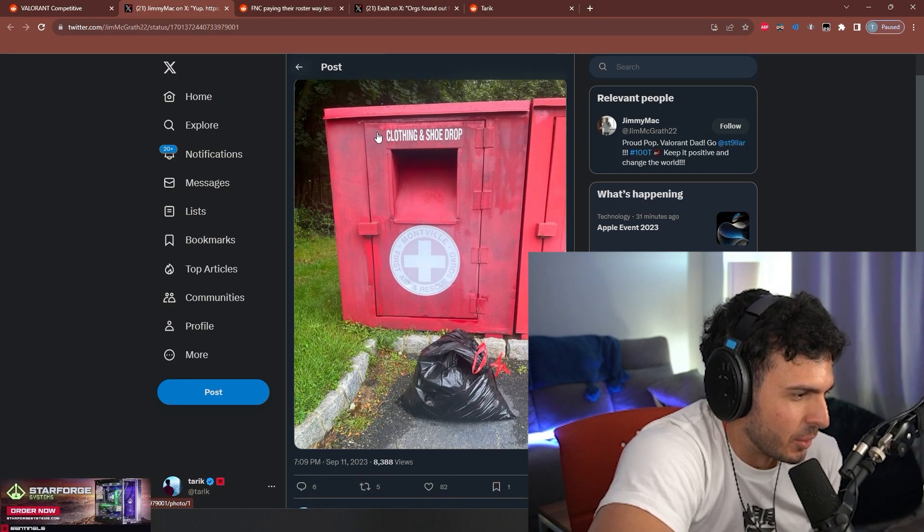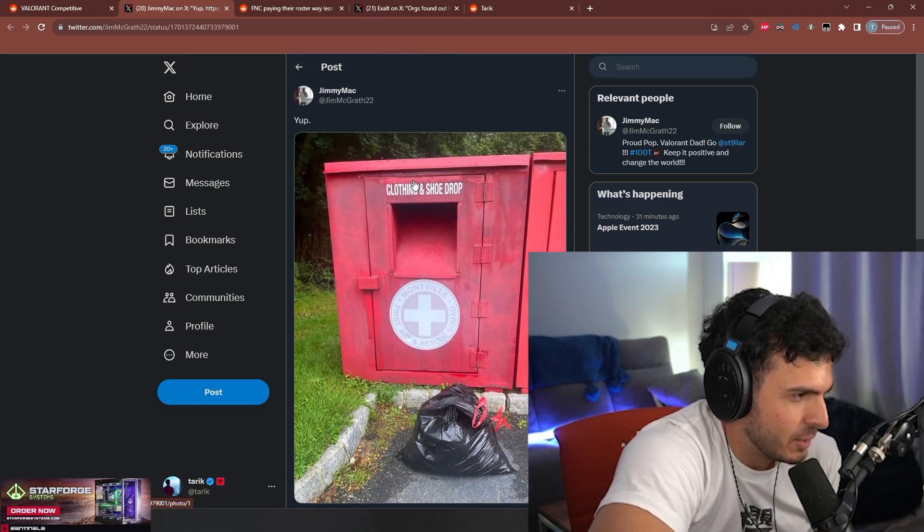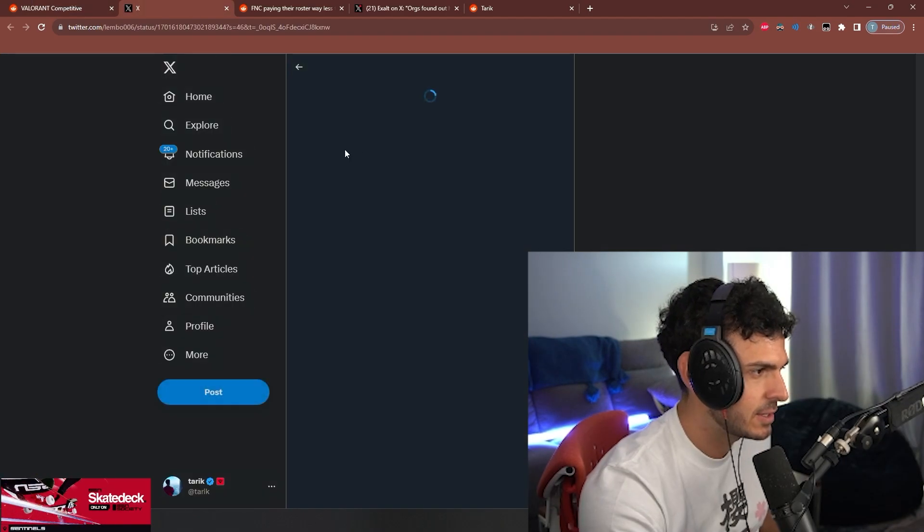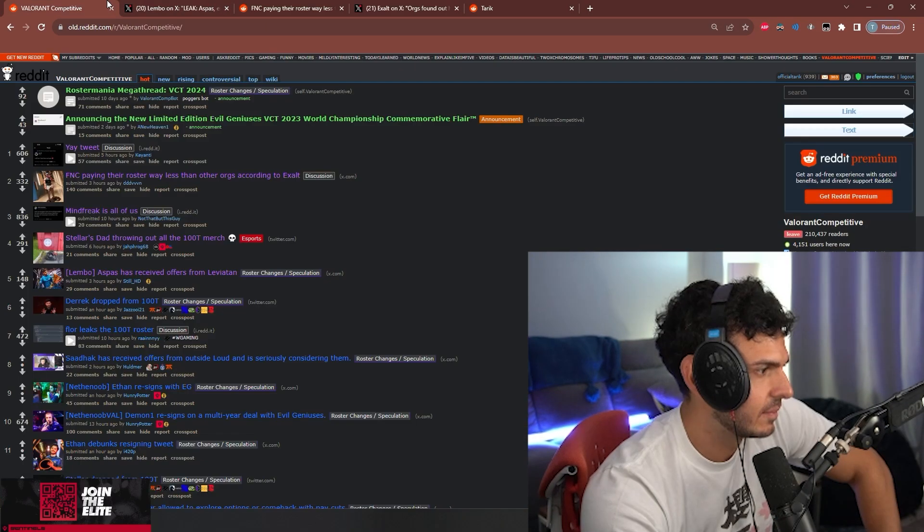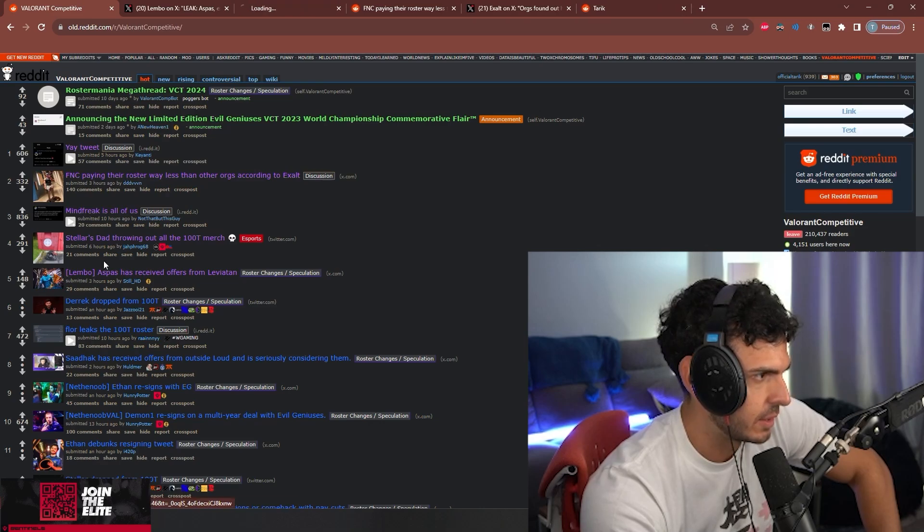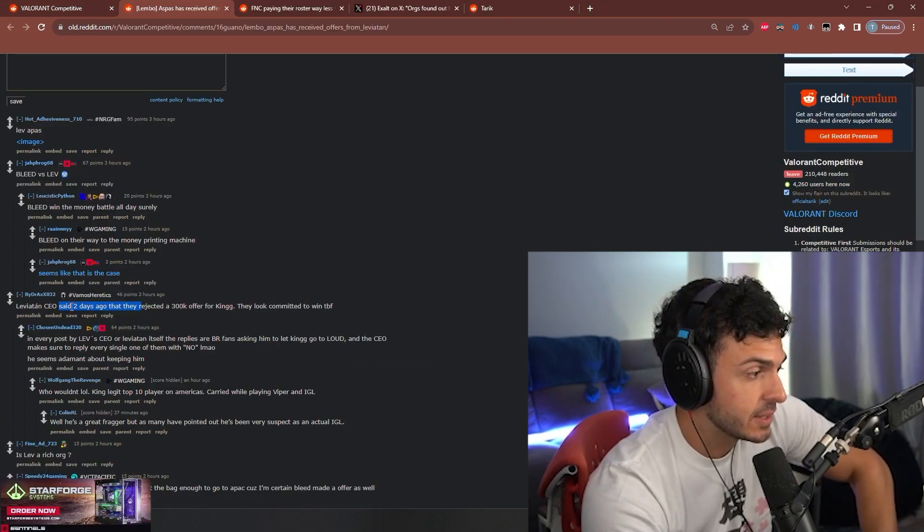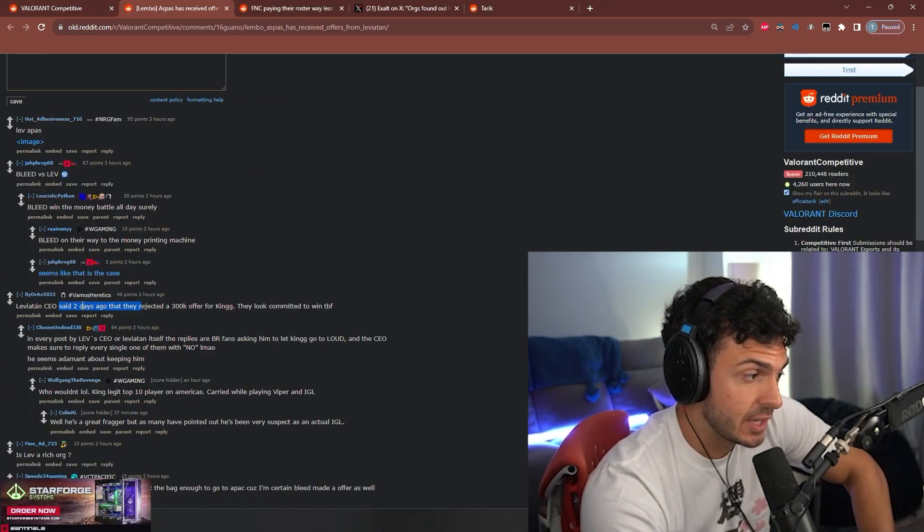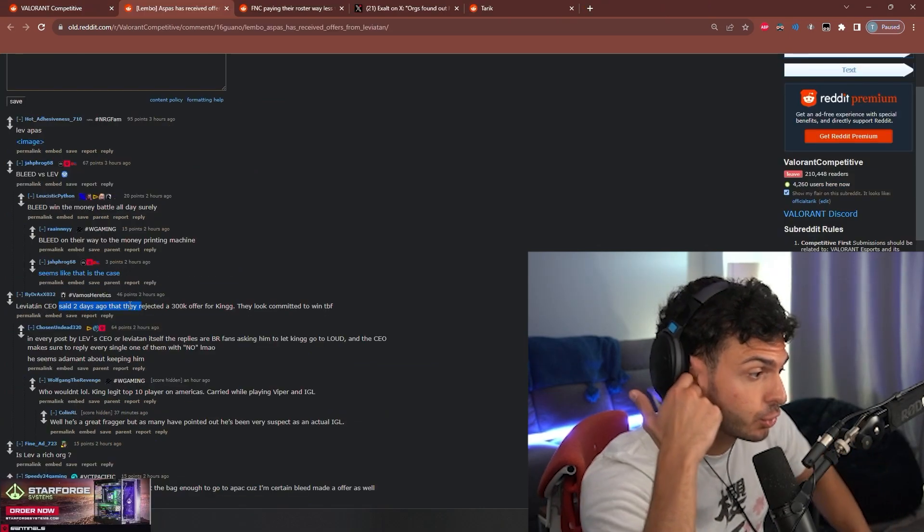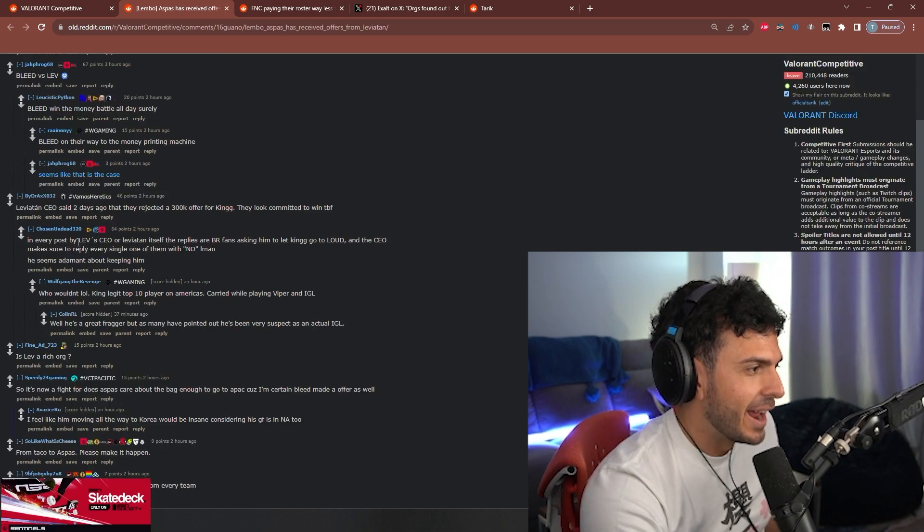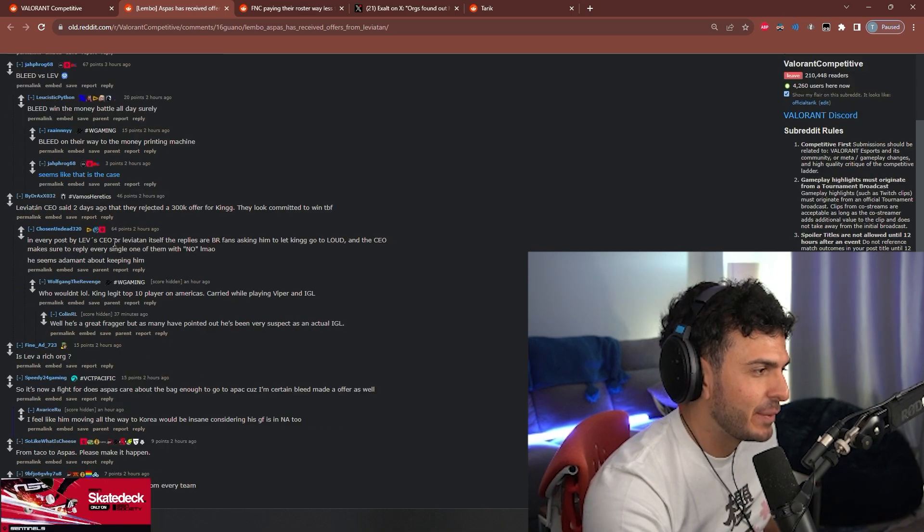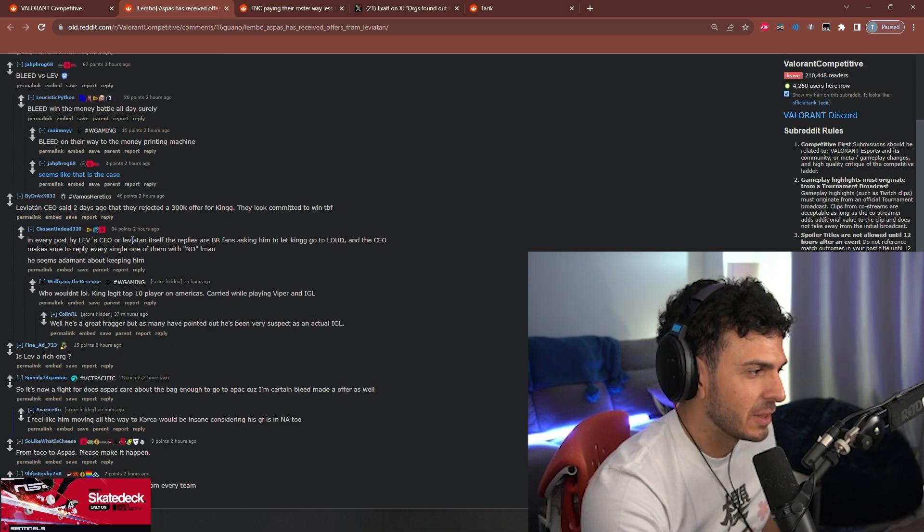Stellar's dad is throwing out all his 100 Thieves merch. Aspas has received an offer from Leviathan - that's not surprising, right? Leviathan's CEO said two days ago they rejected a 300K offer for King.